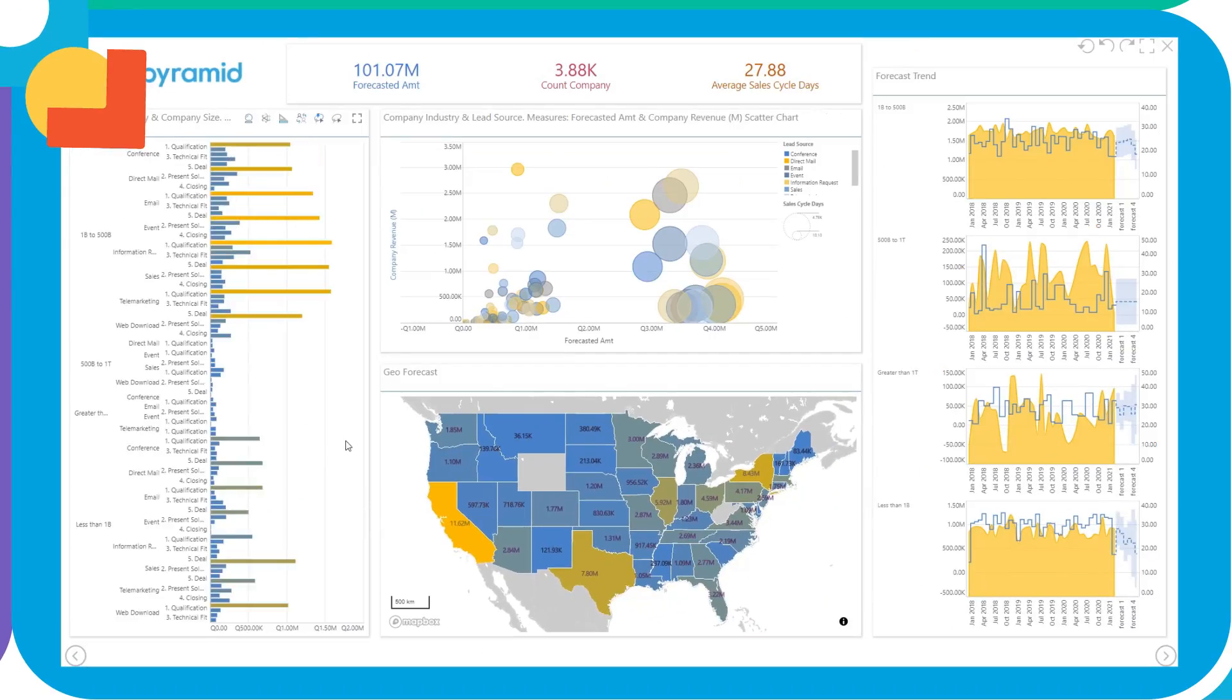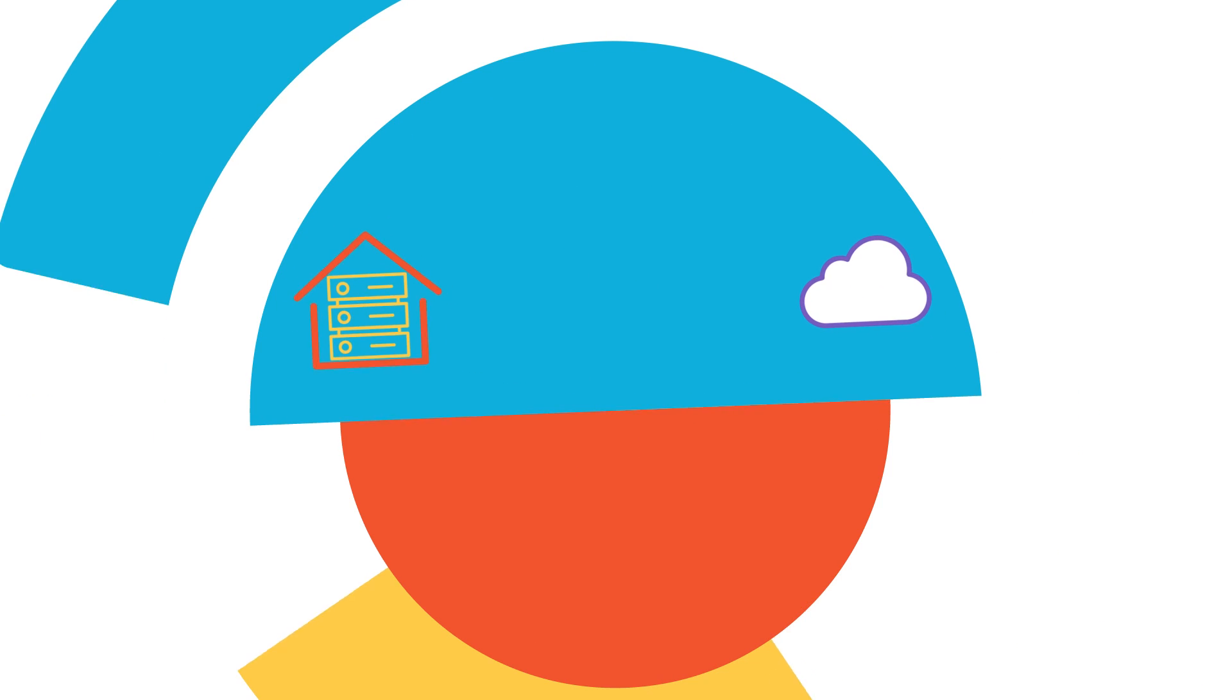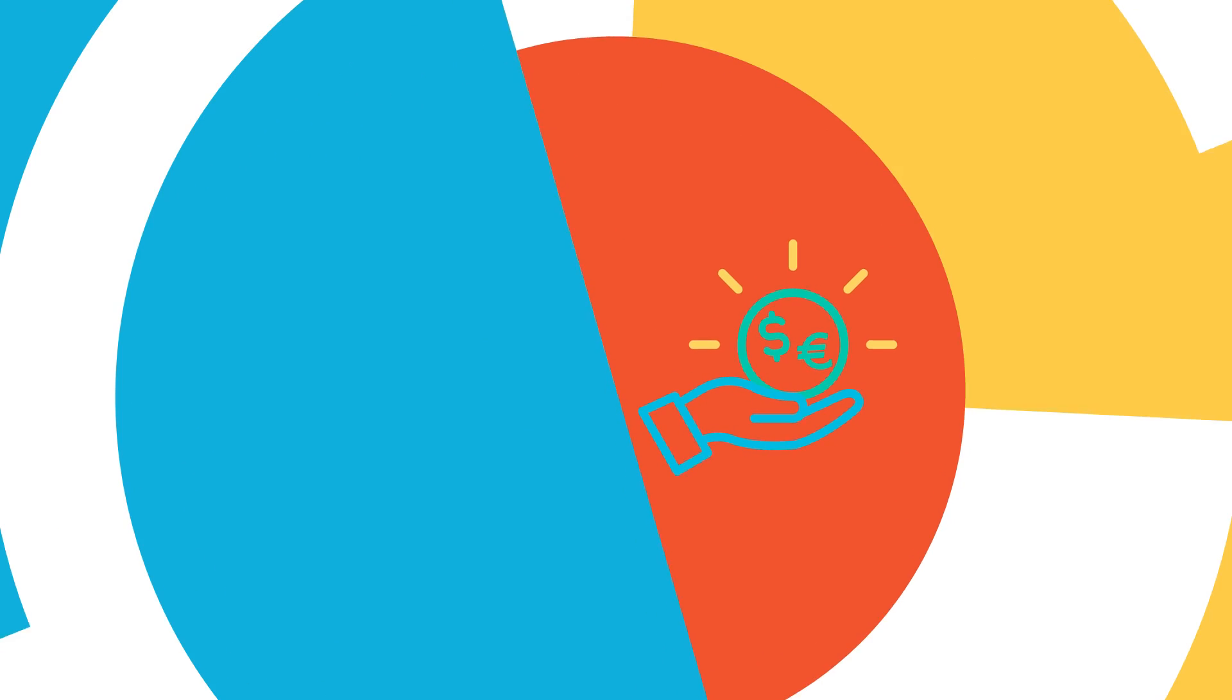Make more intelligent decisions faster. Deploy in the cloud, on-prem, or in a hybrid environment. Reduce total cost of ownership.